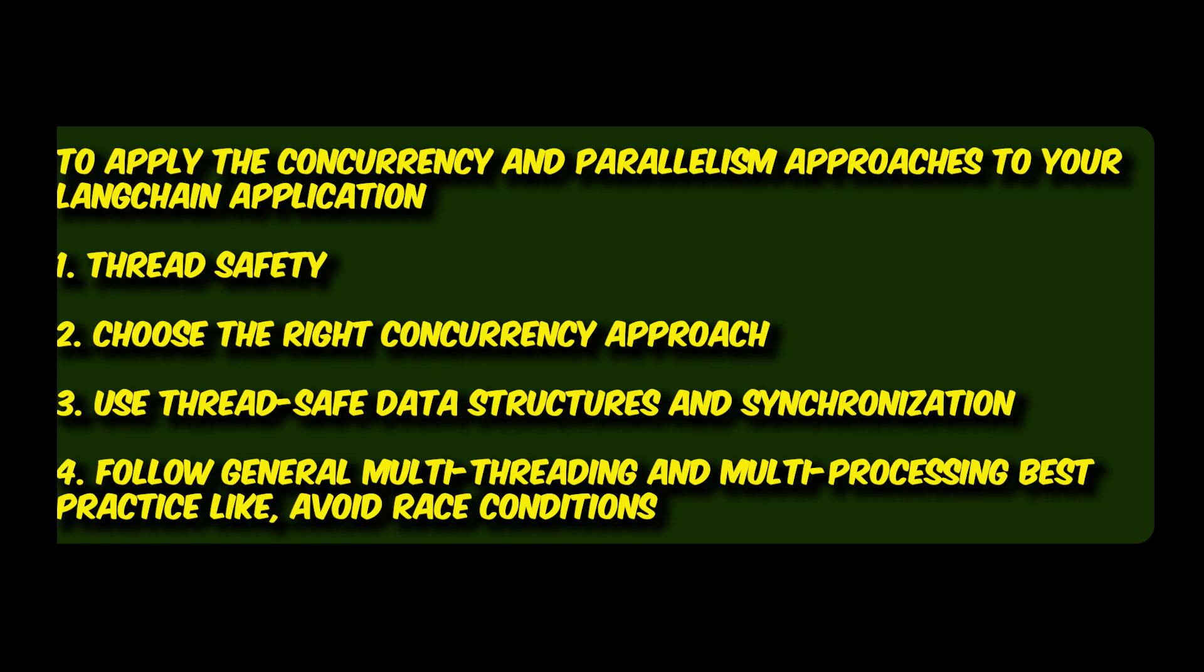And of course, monitor and debug, that is keep an eye on your application's performance and identify any bottlenecks or issues. Monitoring and debugging your applications can help you identify areas of improvement and optimize your code accordingly. And overall, of course, follow the general best practices while working with multi-threading and multi-processing.